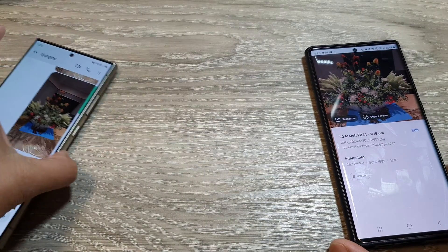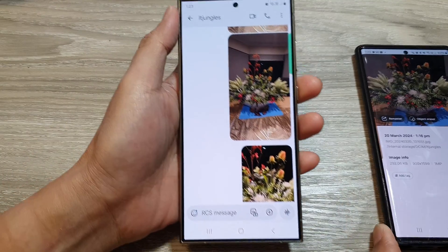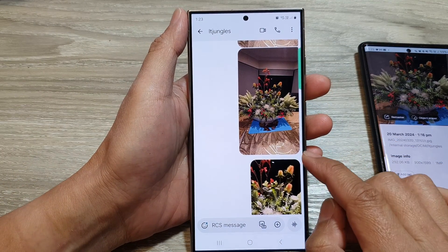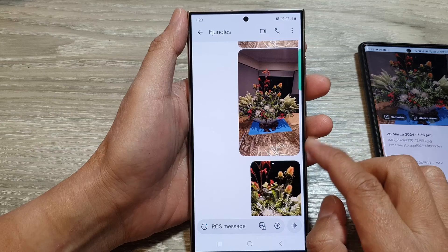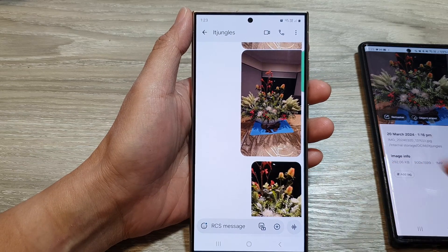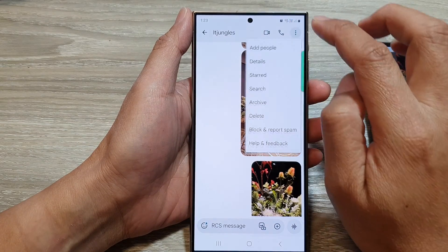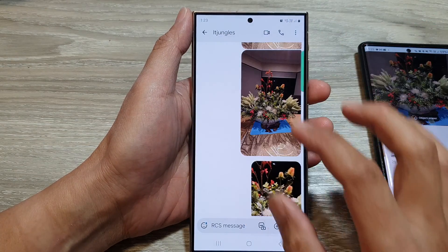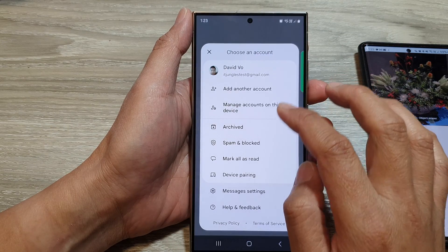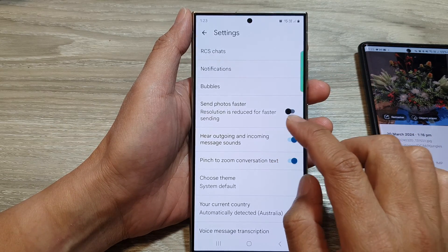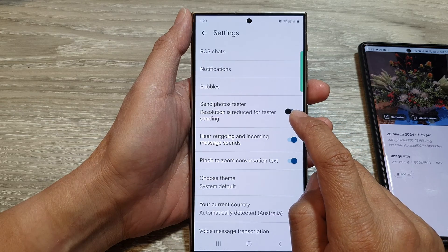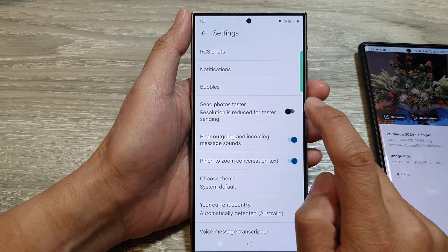So if you want to send your text messages faster, you can choose to send a lower picture resolution, whereas if you want to send a higher quality picture, you can choose to turn off Send Photos Faster.